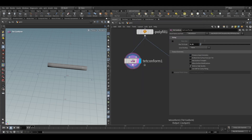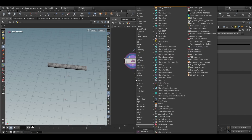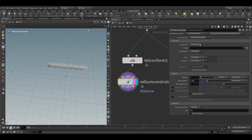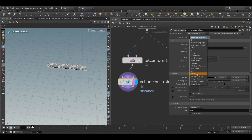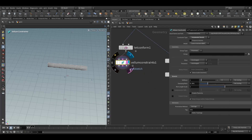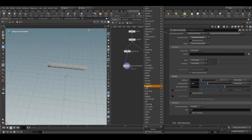Take a tet conform node and set the max tet scale to 0.02. Now we have 503 tetrahedrons. Select the Vellum constraint node — in the constraint type choose tetrahedral stretch, and set the stiffness to 1. Then take a point deform node.